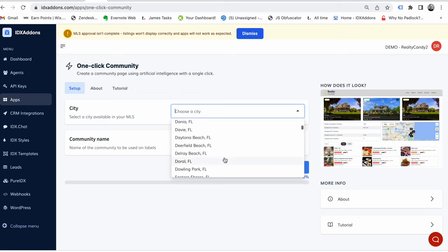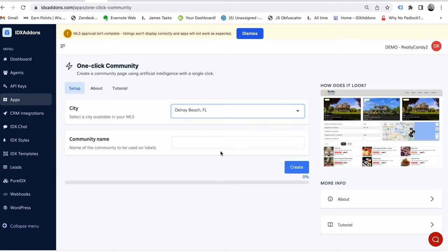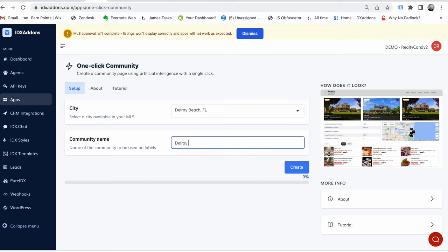So we'll just say here we're doing Delray Beach and I'm just going to call this, you know, this is the name used in the labels. This is going to have some changes as we work on this, this is our first iteration.